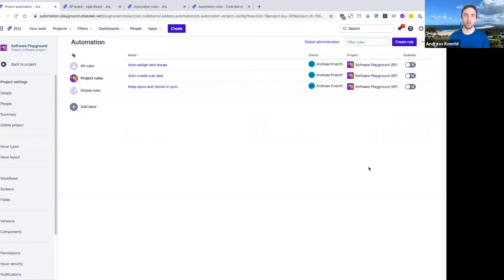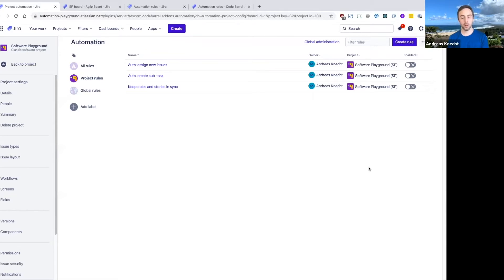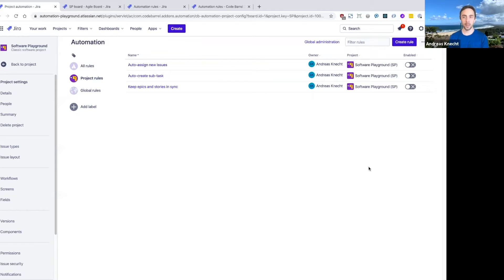So I'm going to create a rule next that will basically look for issues that are overdue, that have been stuck in a blocked status for quite a long time, and show you how you can use an automation rule to escalate those types of issues.